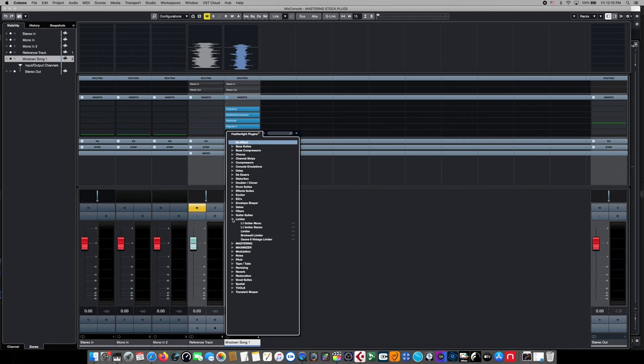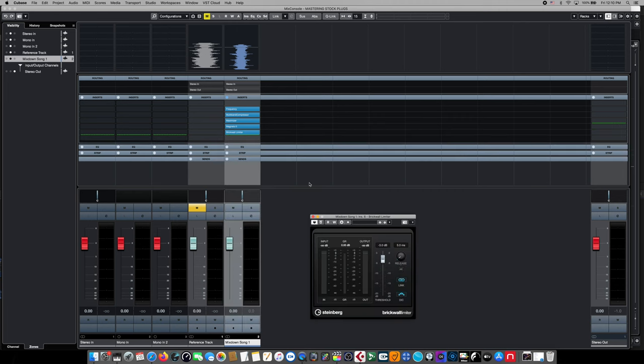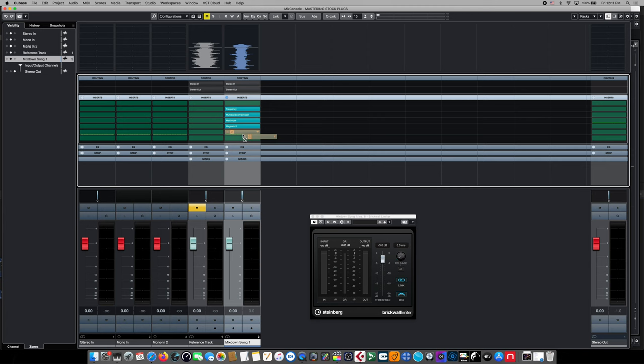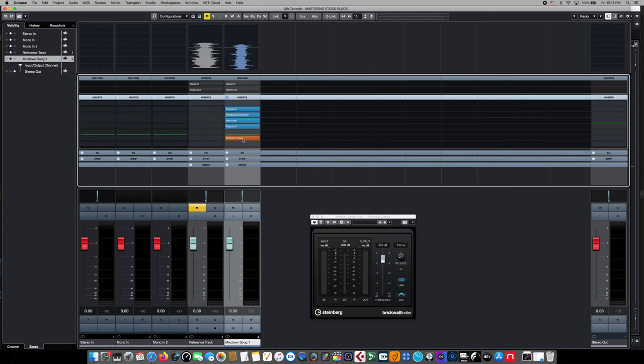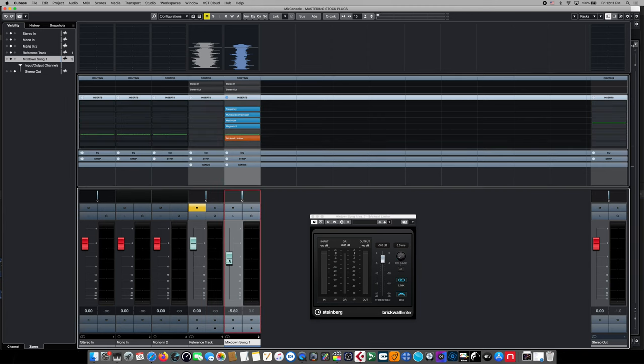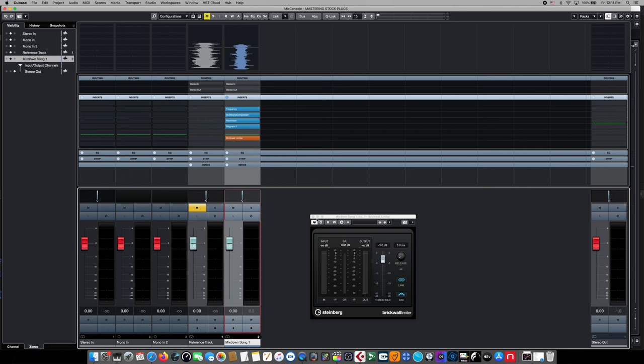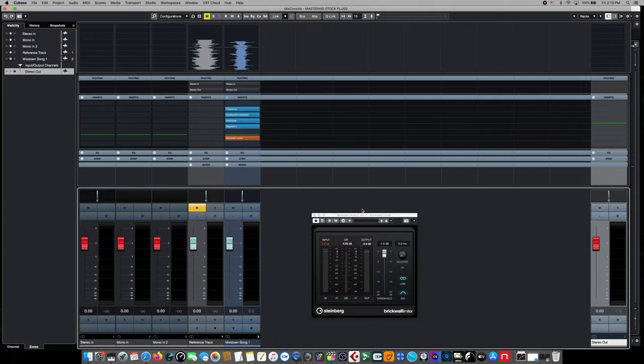And where we put this is important in the signal chain. This one is going to go in the post position. So we're going to drop it down here into this amber colored slot. That signifies that it's going to be in the post position, which means any changes made to the signal that might push it into clipping the brick wall limiter will act as a safety valve and catch those peaks. Now that we have our basic mastering effects chain, it's time to add some effects to our master stereo out.